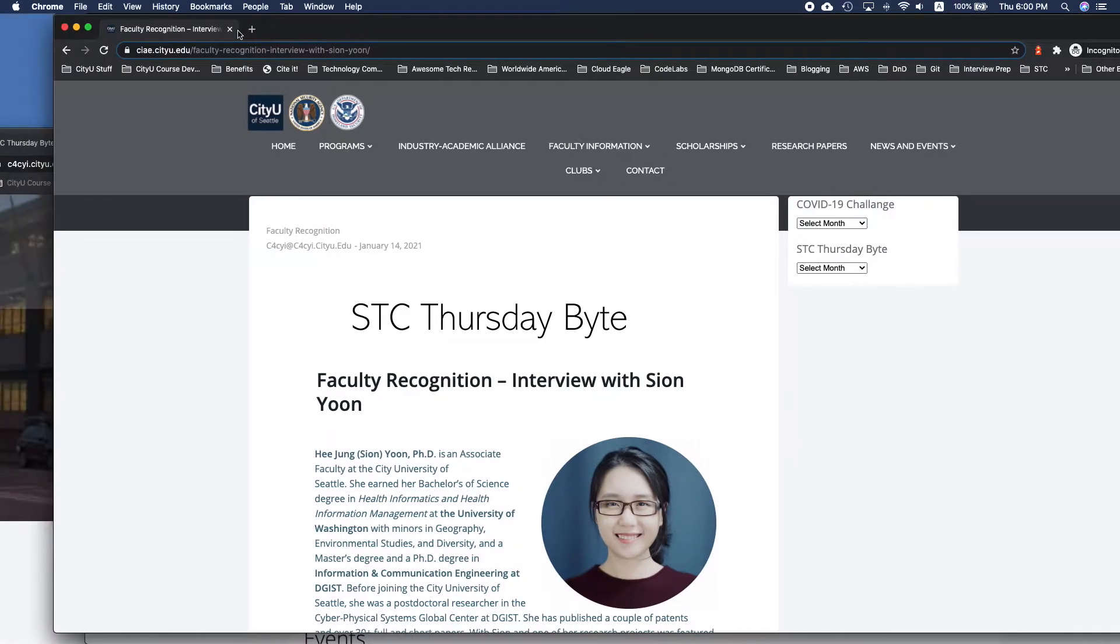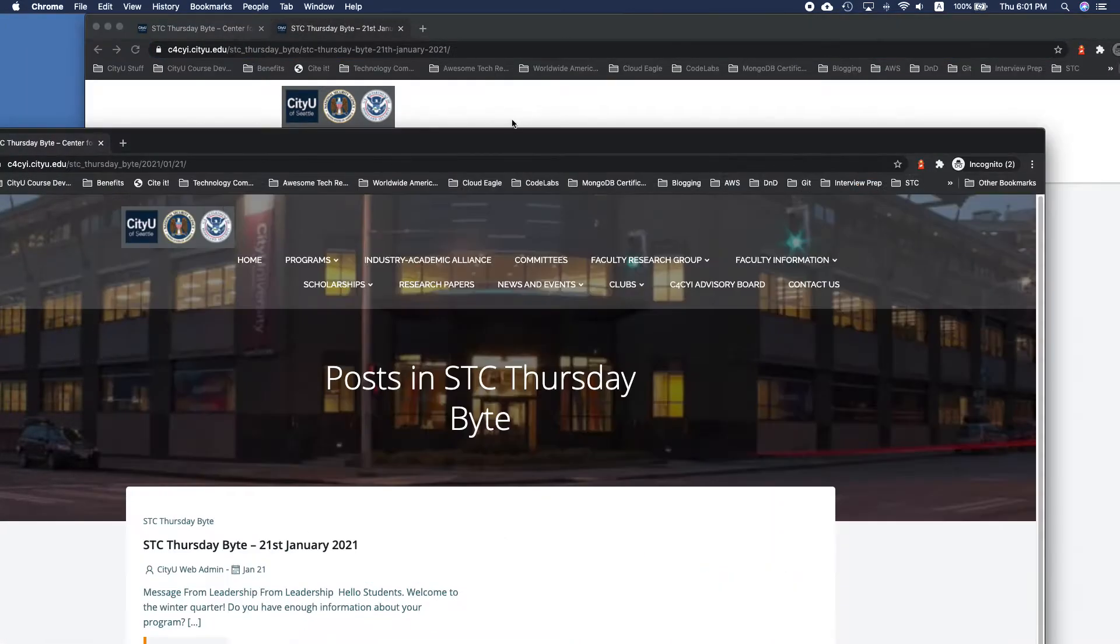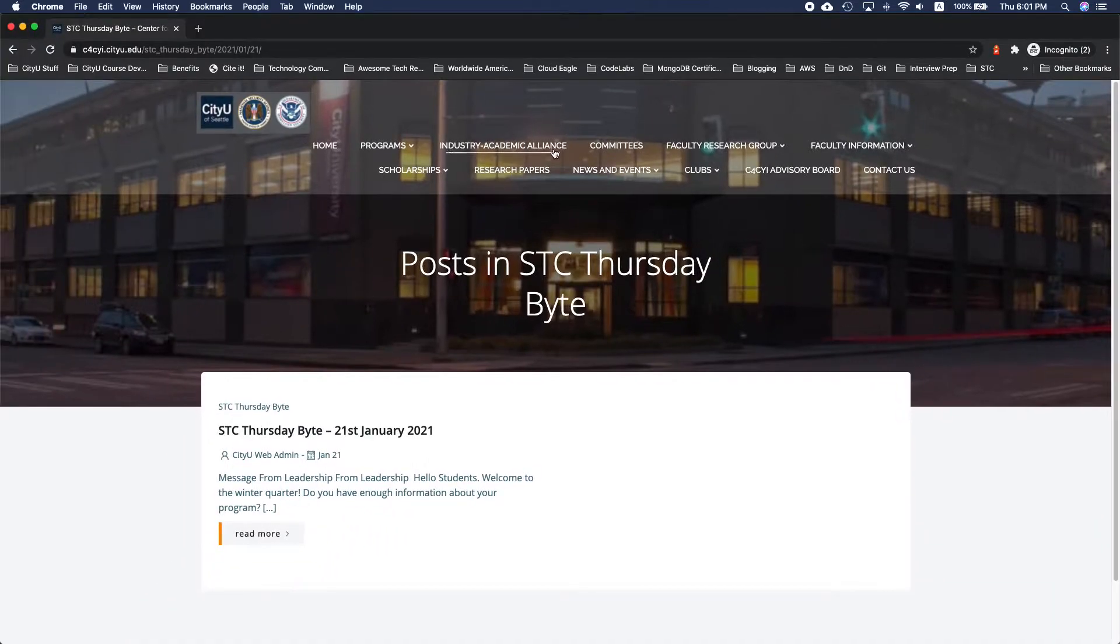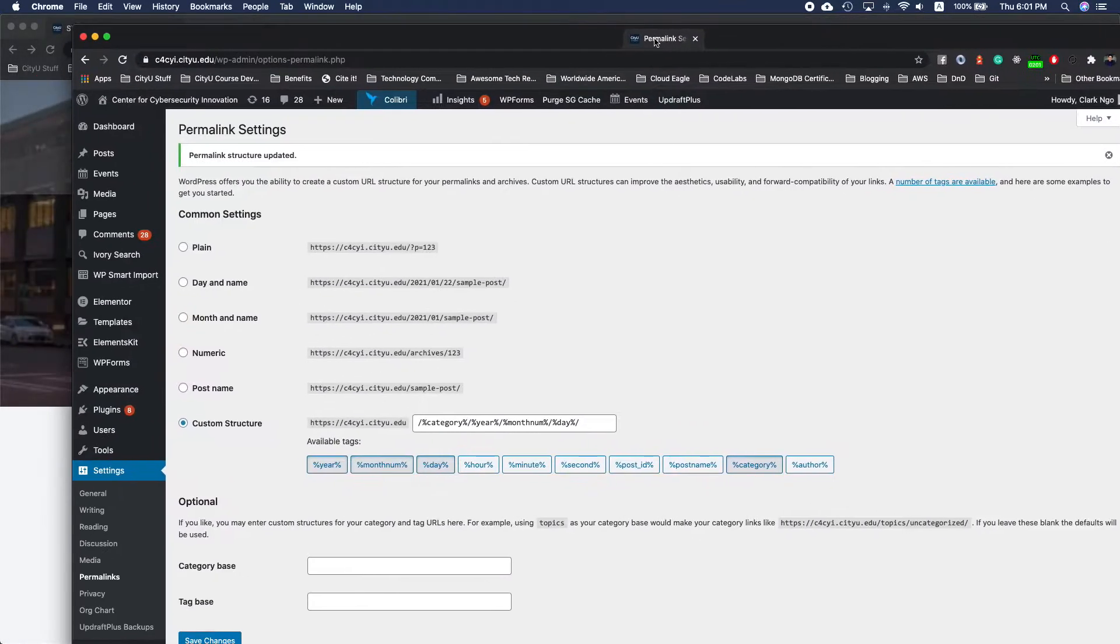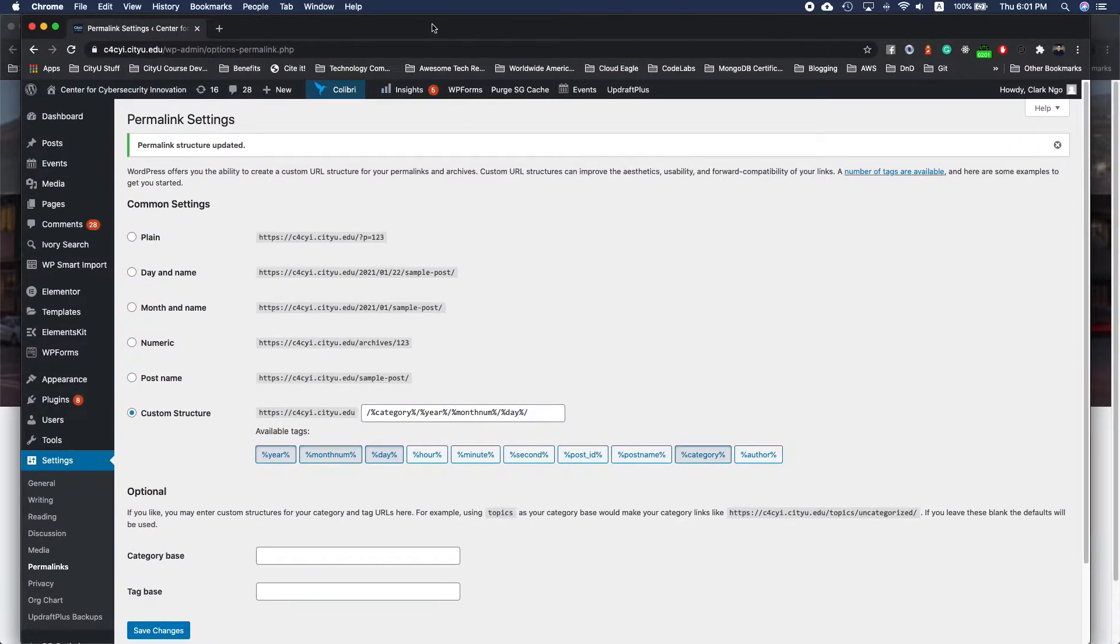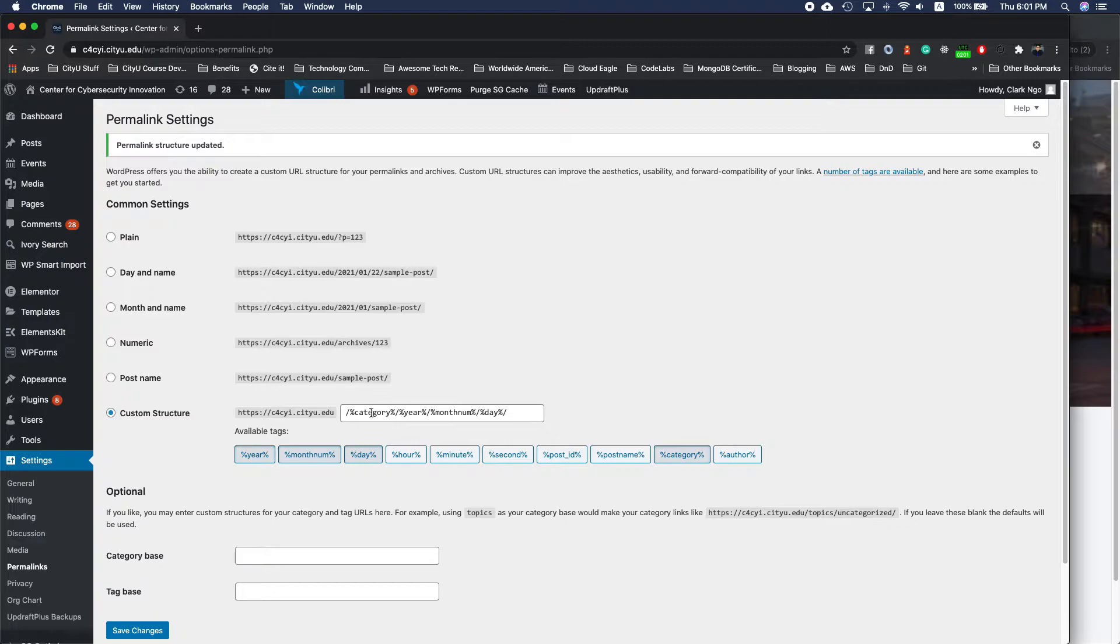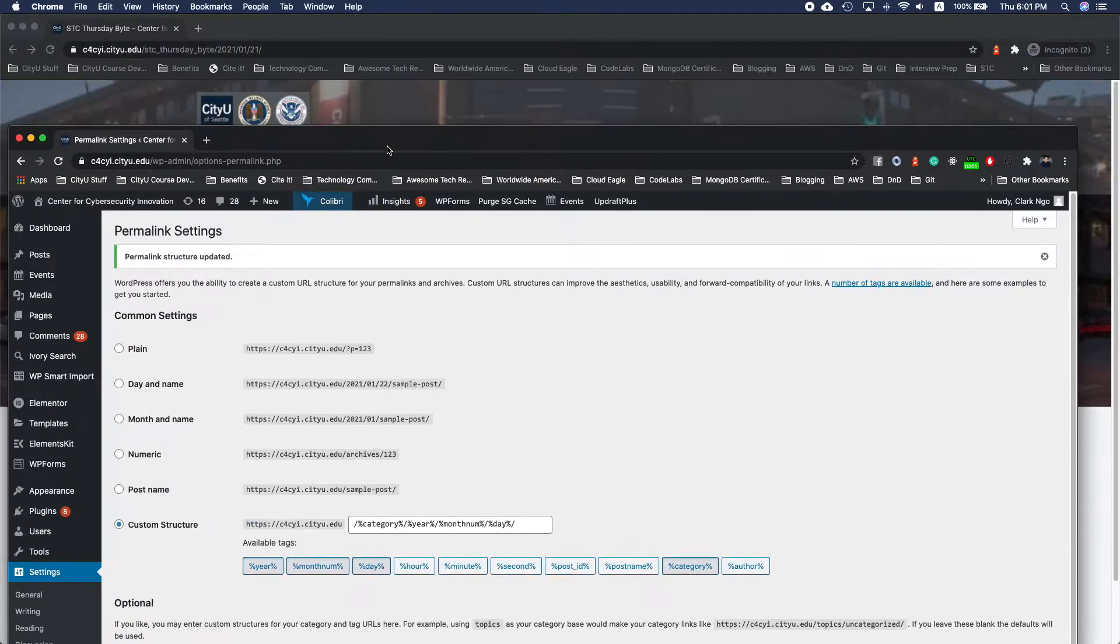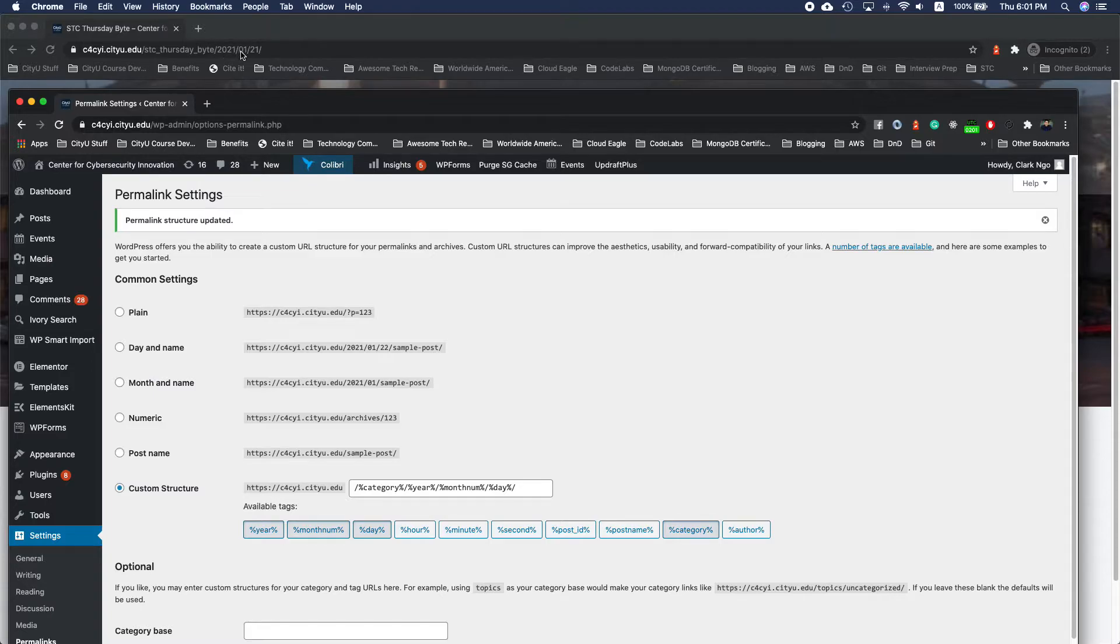So what I was trying to do was I was trying to fix the permalinks. So in this section, in the settings of your WordPress dashboard, I do have a custom structure which means that the URL would have the category year, month, and day, as you can see here.